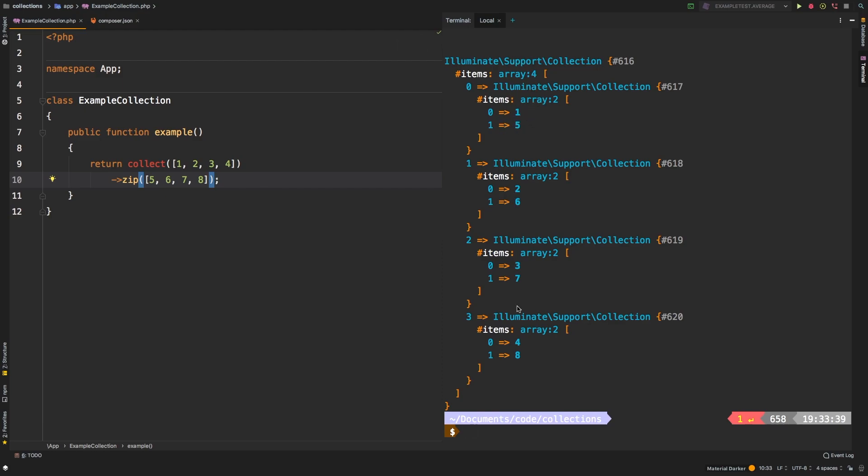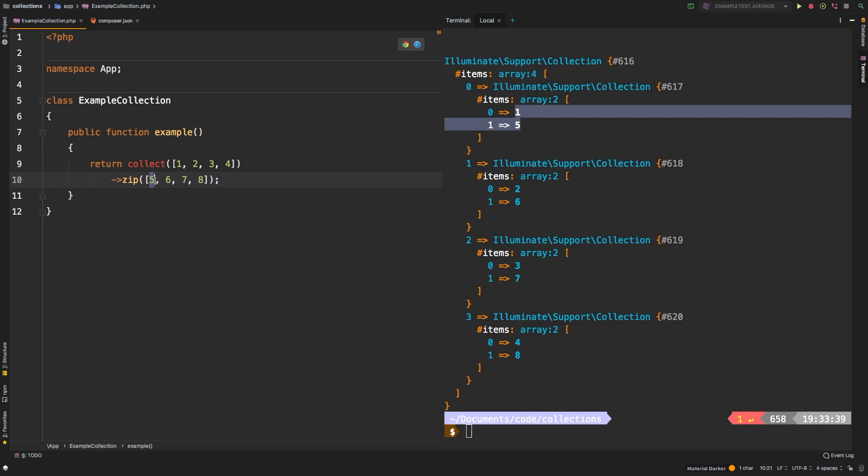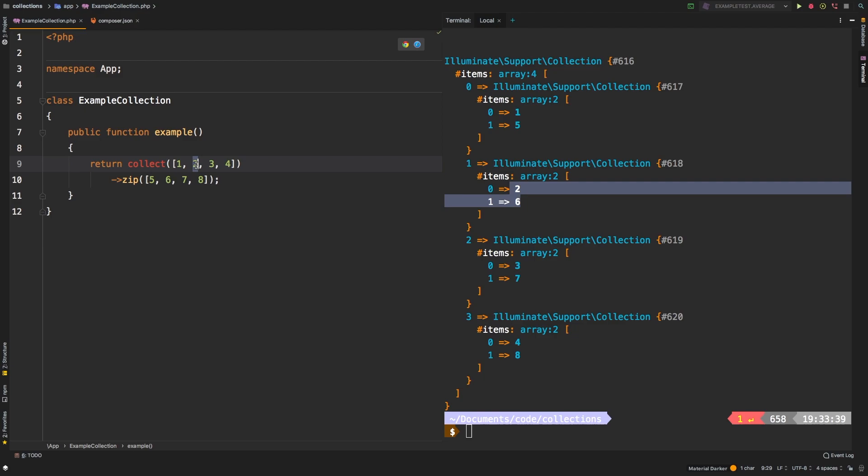So we see that they've paired together one at a time. So one and five come from one on the first collection and five in the second collection. The second set is two and six, two from the first collection, six from the second collection, and so on and so forth, three and seven and four and eight.